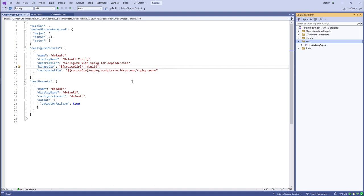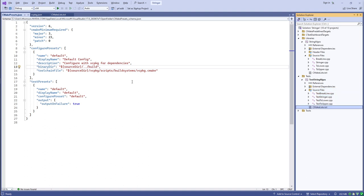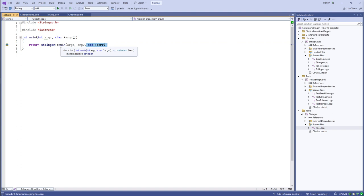I tried to do this with test-driven development. I have a library with all the source code, a test project using Google Test, and a command-line tool that drives the algorithms. The main for the tool delegates entirely to a function, so I can test some functionality around the implementation of main. I'm passing std::cerr as an argument so that in testing I can pass a stringstream instead and capture output.